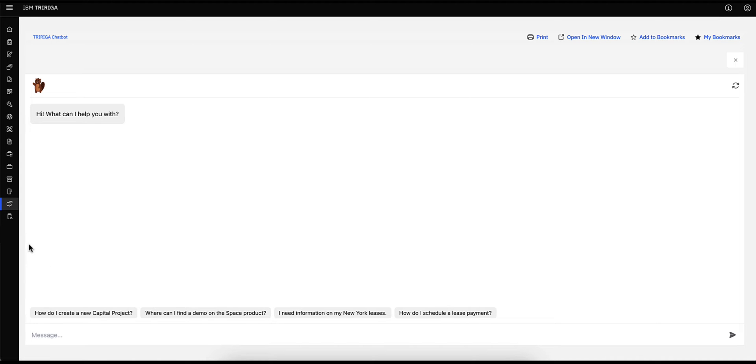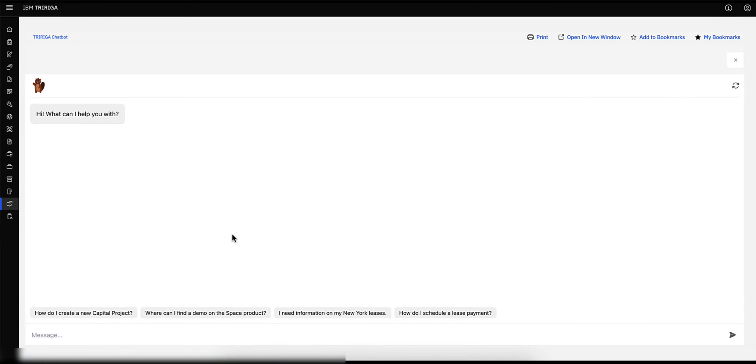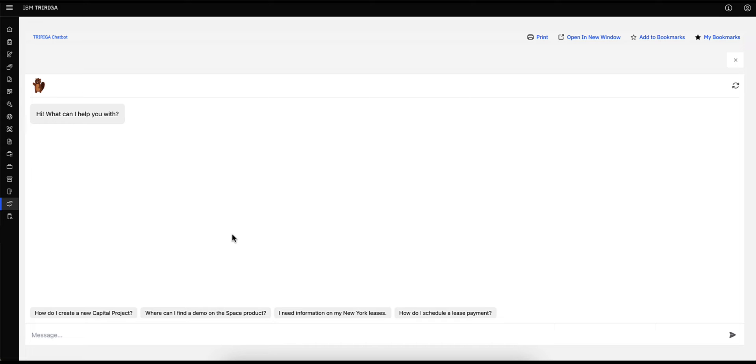Once I have logged into Traiga, I will locate the Traiga chatbot feature on the navigation panel. Let's start with asking the chatbot some how-to questions about my capital projects to get a step-by-step guide. I want to know, how do I create a new capital project?